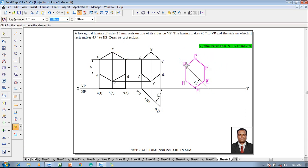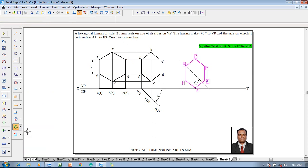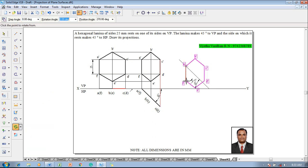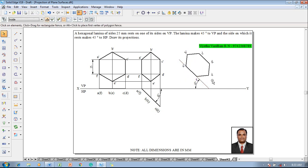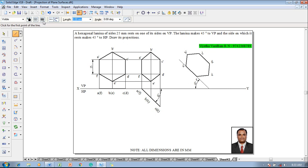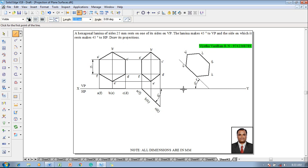Then go to rotate command, rotate in such a way that a is on the XY line and f is going to appear on the XY line. Now the rotation is also completed as per the condition given. Using a line command with the thickness of 0.13, the right extreme corner that is d is connected to d properly.